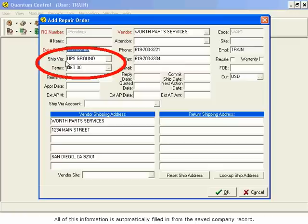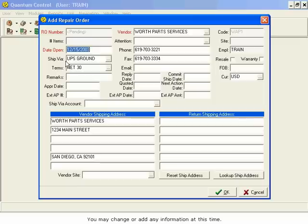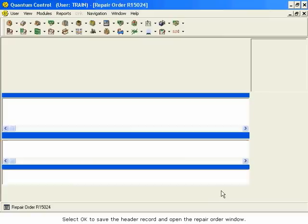All of this information is automatically filled in from the saved company record. You may change or add any information at this time. Select OK to save the header record and open the repair order window.